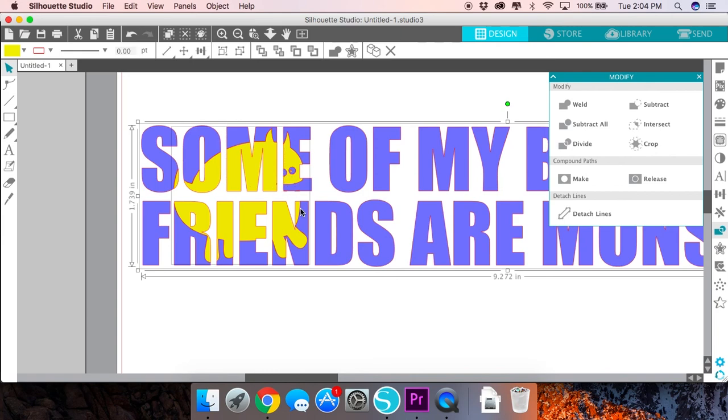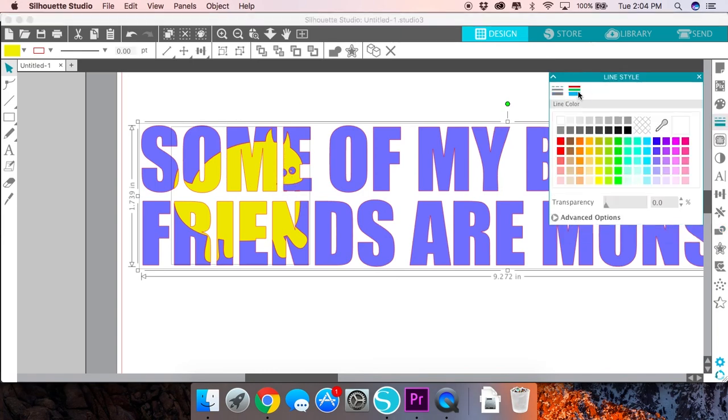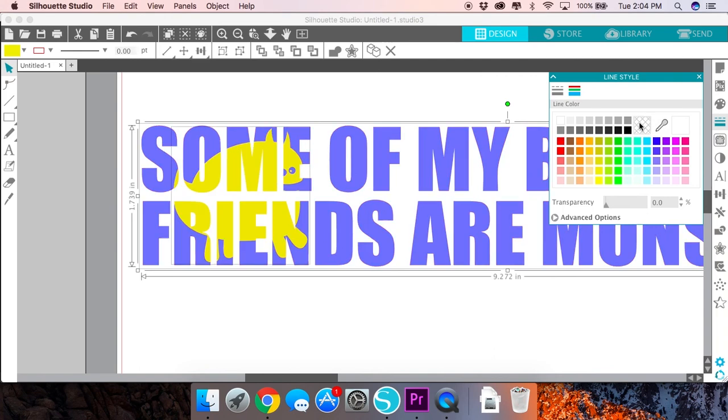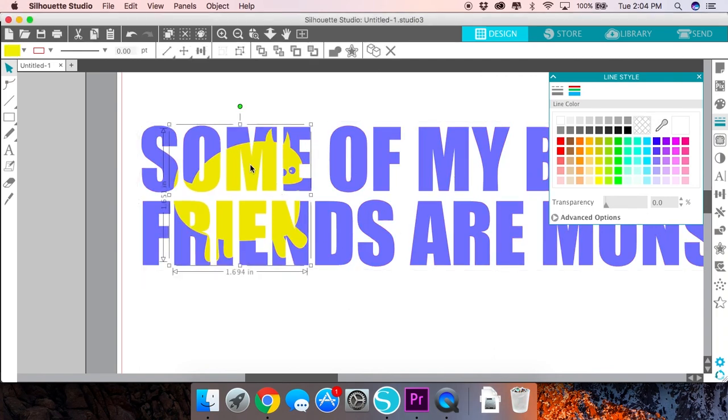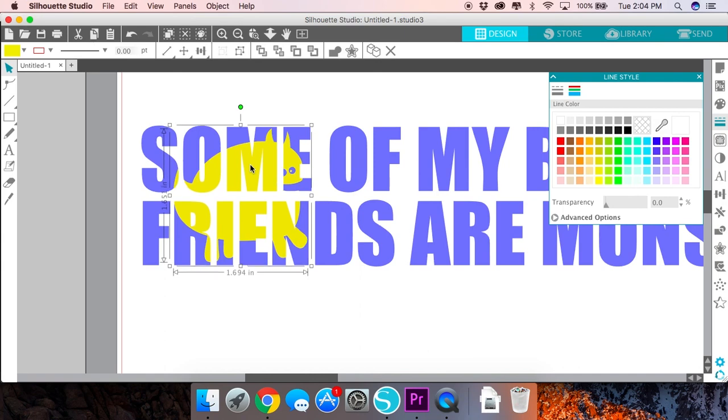Something else you can do is select both the image and the text and go over to the Line Style panel and for the line color just choose a transparent line. This will help you see if there are some gaps in there that you need to deal with.